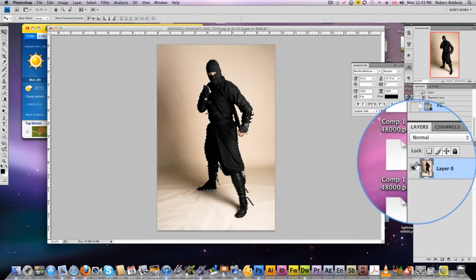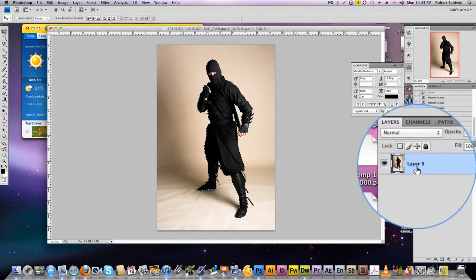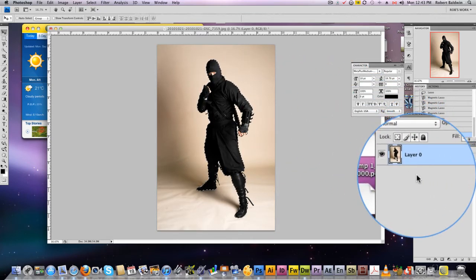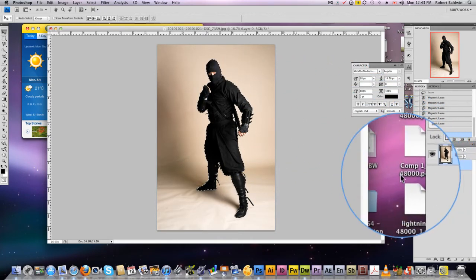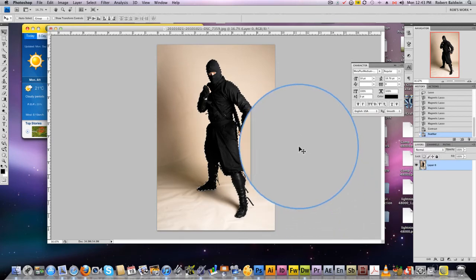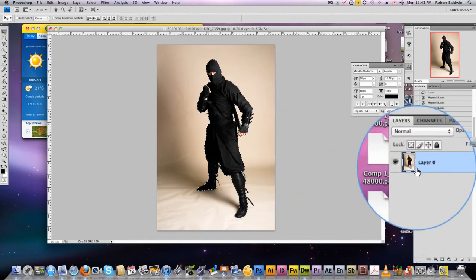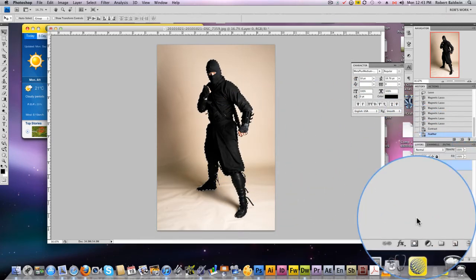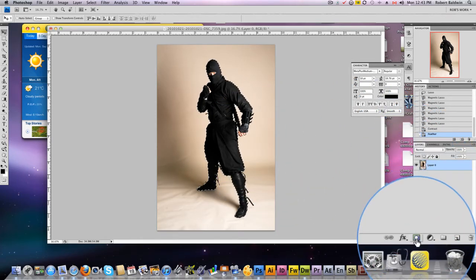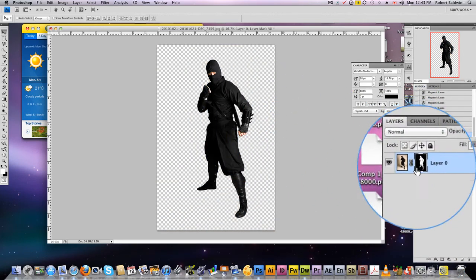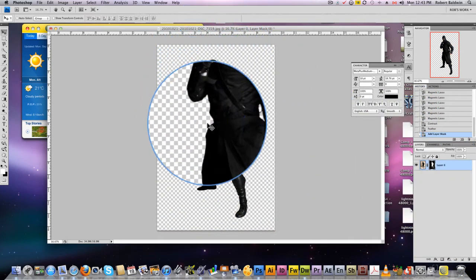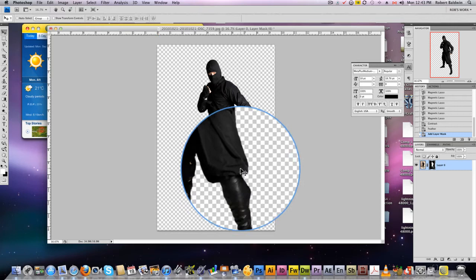That's it for our selection. Now we could just copy paste or delete the background, but I don't like to do this. What I like to do is create a mask. Come down here and click mask. This creates a mask of our selection and removes it from the background.